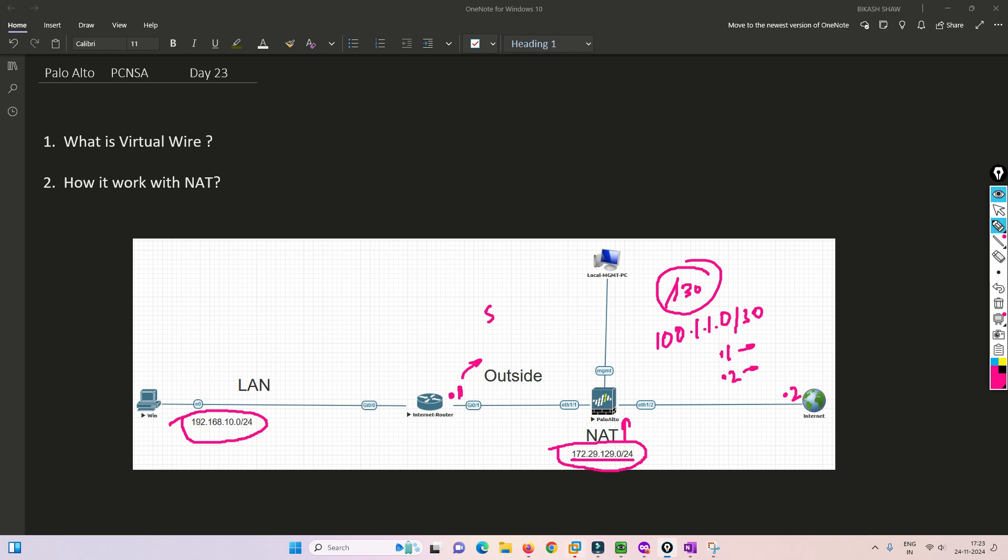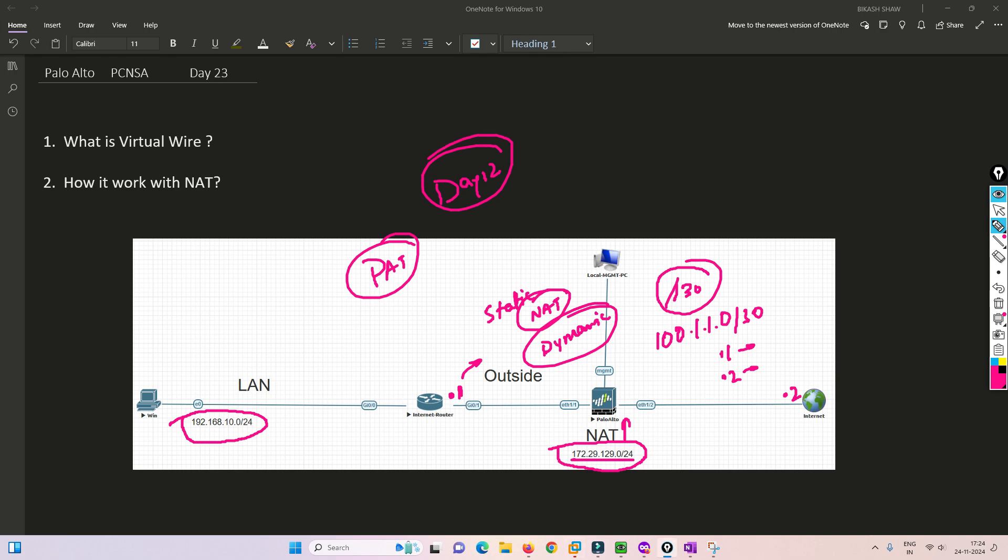In this case we'll be doing static NAT. I've already covered PAT in my day 12 video - I'll put that video in the i button or description link. Let's move on to the lab and configure this, and we'll also cover destination NAT for VWire.